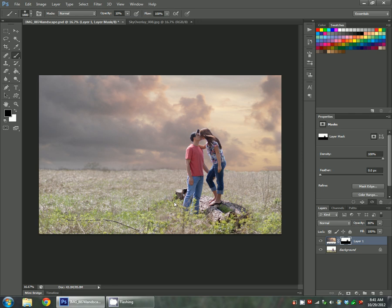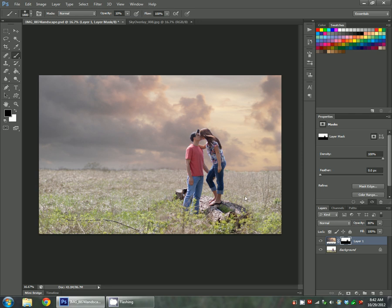This is going to lighten the horizon line. But if you notice in photos where your sky does show up, most of the time the sky is darkest at the top. And then around the horizon, it's a little bit lighter. So you can always do that here as well. If you notice it's not doing too much, you can up your opacity a little bit. I'll do 20% just to show you here. Just kind of sweep over this.